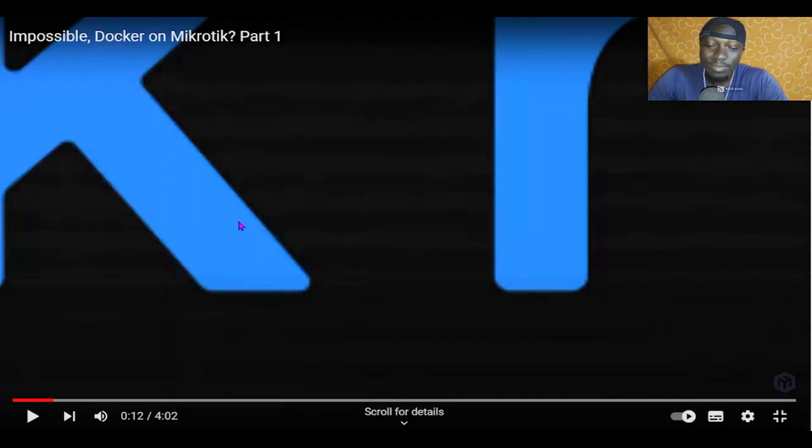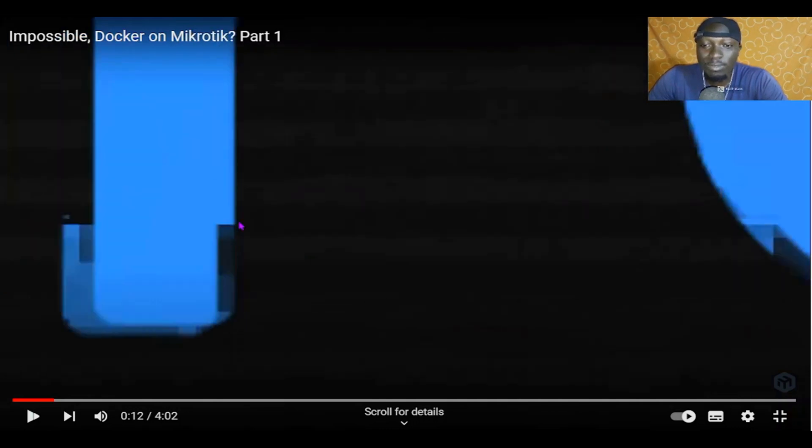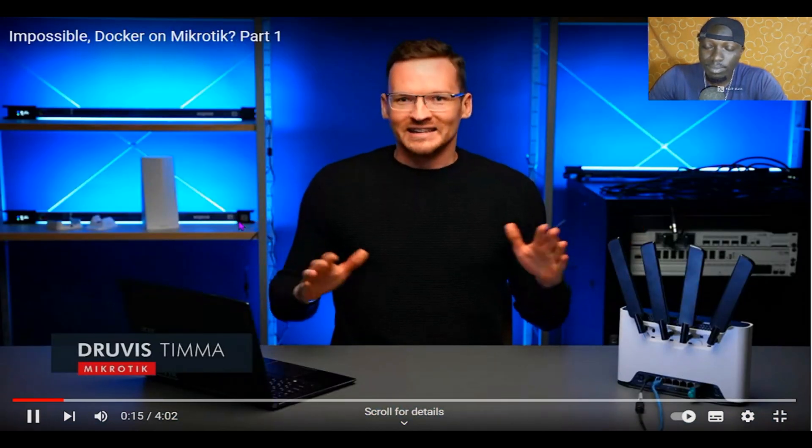Guys, MikroTik got something new coming up. Let's watch. Docker containers on router OS? Yes, it is possible. Our operating system is Linux based and our developers have gone out of their way to give you the freedom to make custom solutions never seen before.